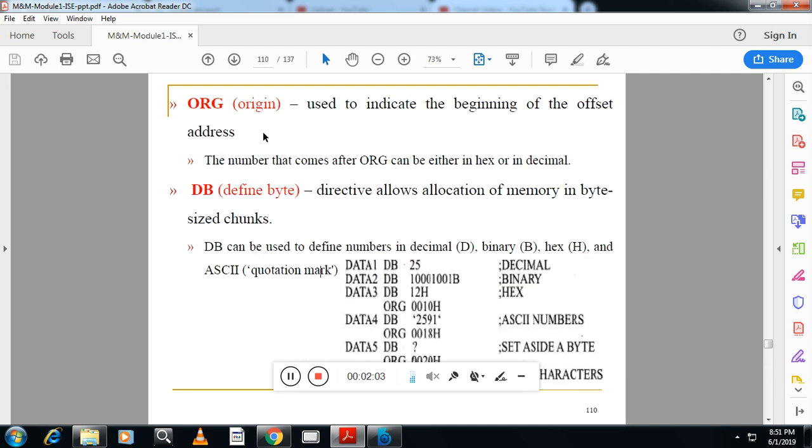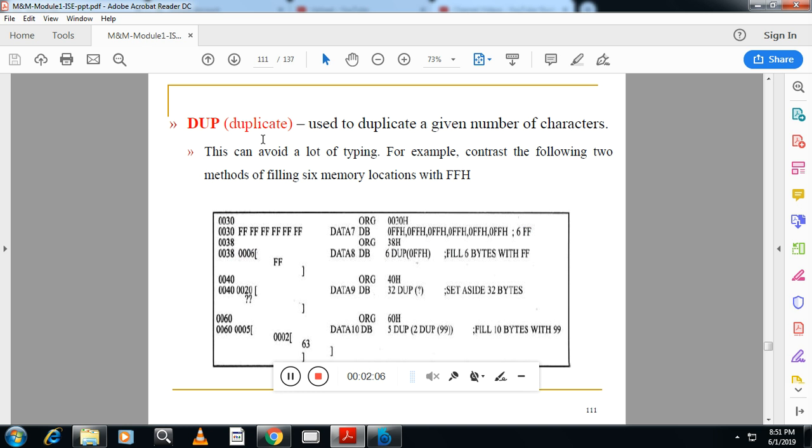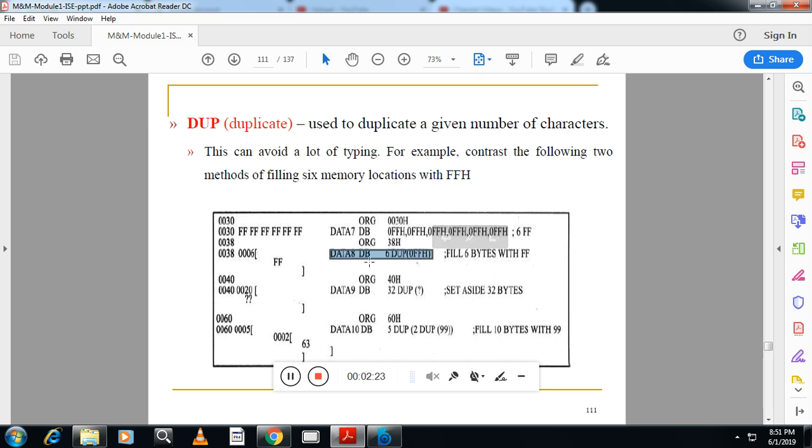Third one is, after this, we have something called as data definition or data types is DUP. Duplicate is used to duplicate a given number of characters. For example, here you can see data 8 DB 6 DUP. This means data 8 is the location of type DB, it can store 8-bit data. Such 6 locations are reserved with value FFH.